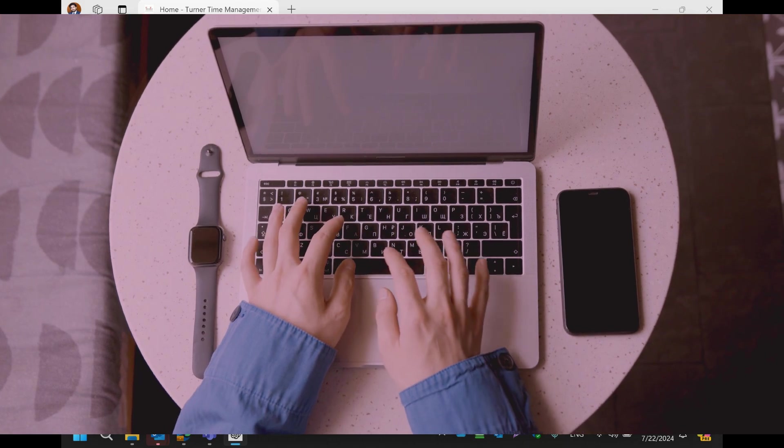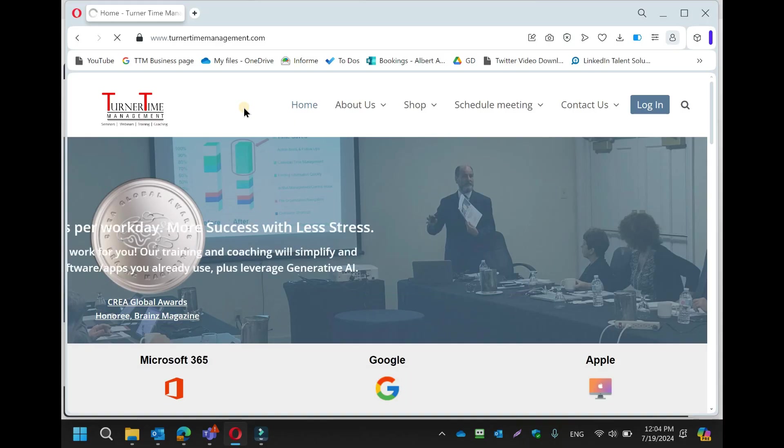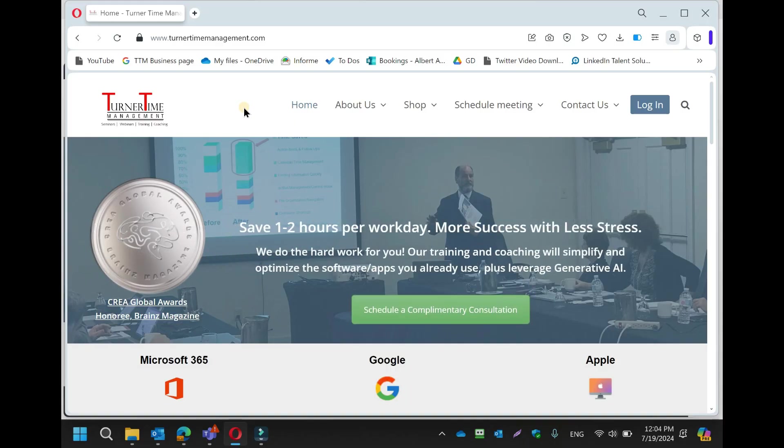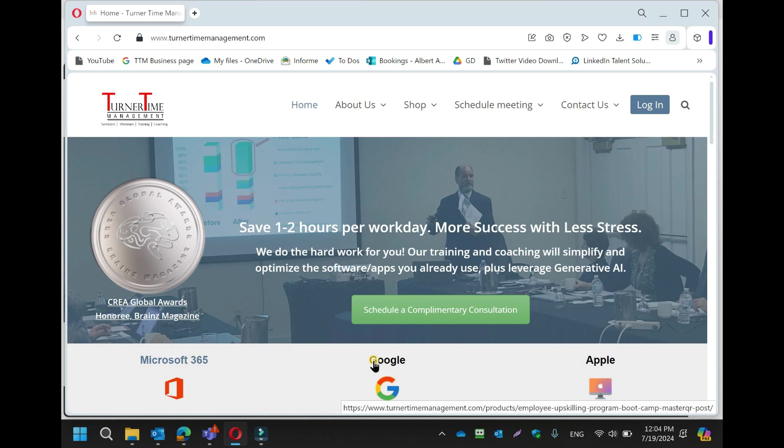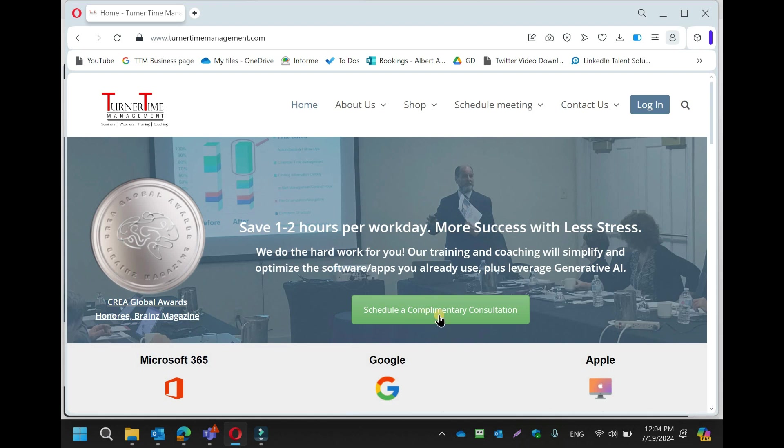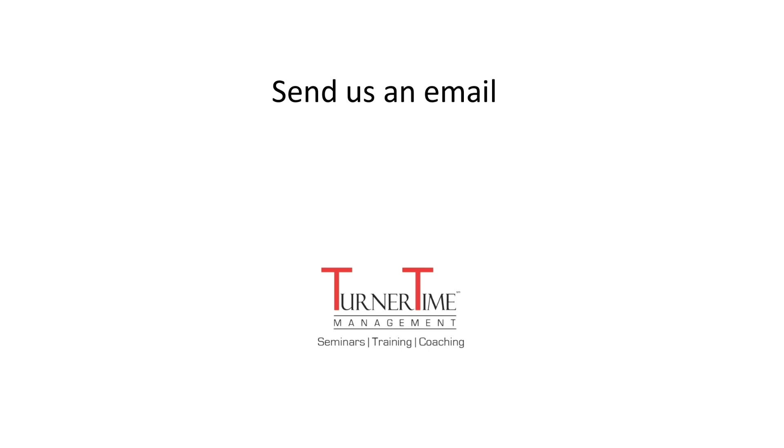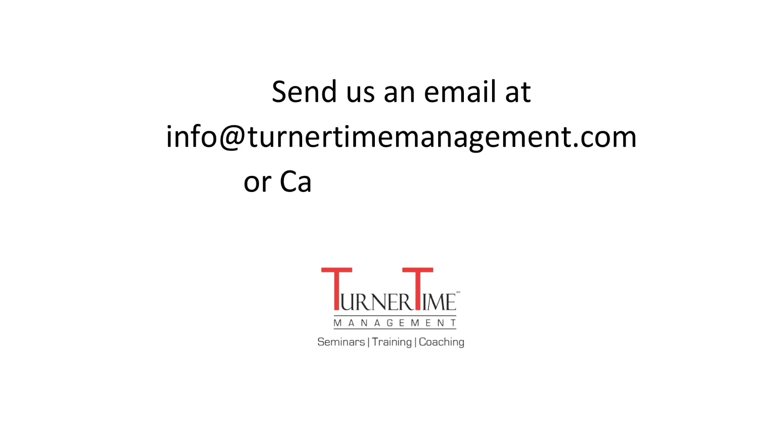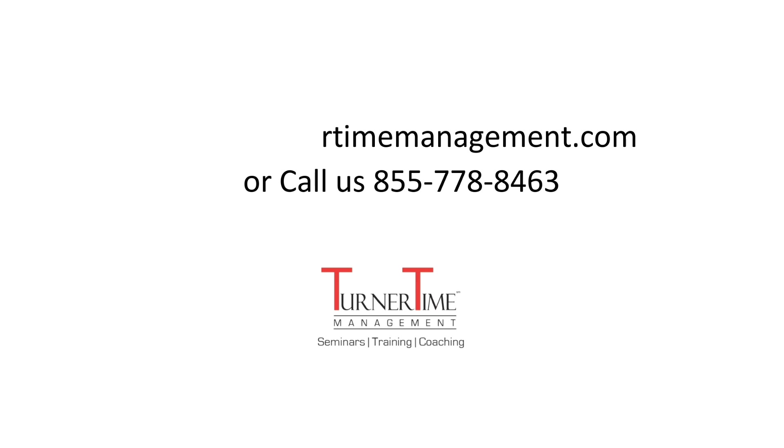Go to our website, turnertimemanagement.com, and select the training program from the home page. If you have questions, please schedule a complimentary consultation with Turner Time by clicking this button or send us an email at info at turnertimemanagement.com or call 855-778-8463. We look forward to being of service.